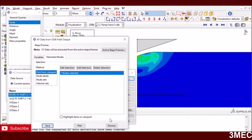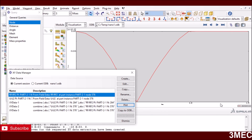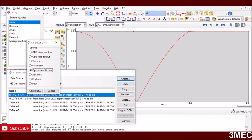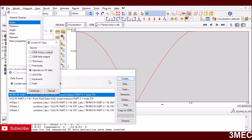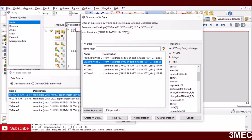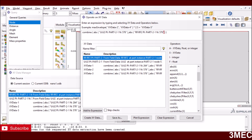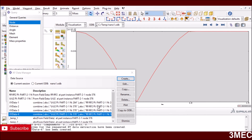After saving the displacement and reaction force data, if you plot them directly they will be negative since motion was in the negative direction. You need to combine them using 'Operate on XY Data' with the Combine function, using absolute values of both displacement and reaction force. Save the result as a new XY dataset. This gives you a positive force-displacement curve.